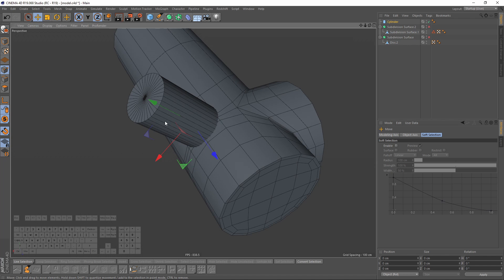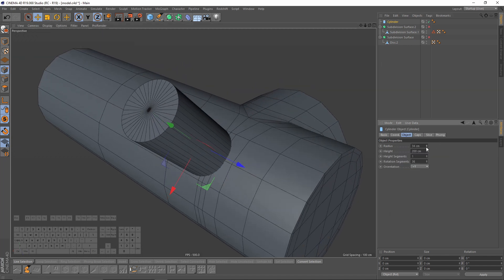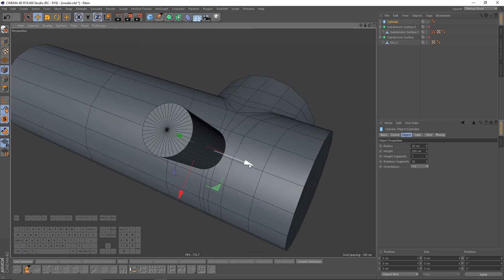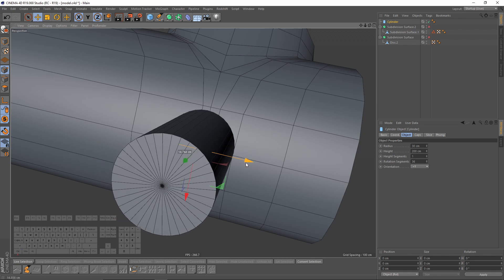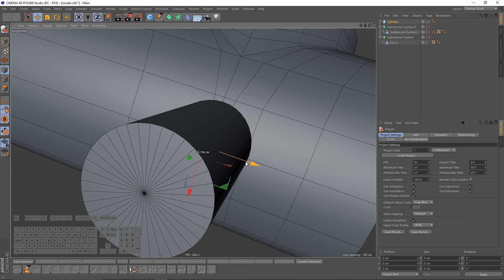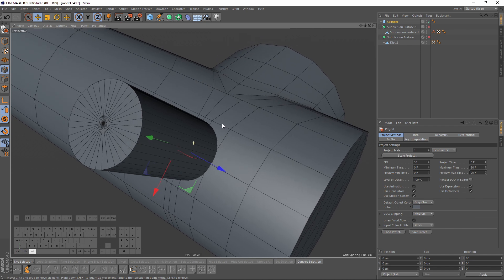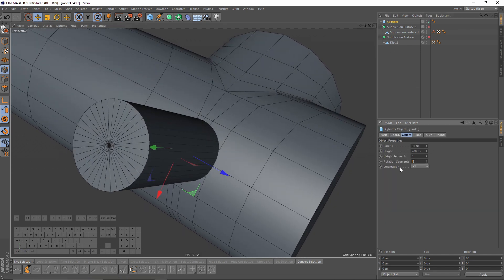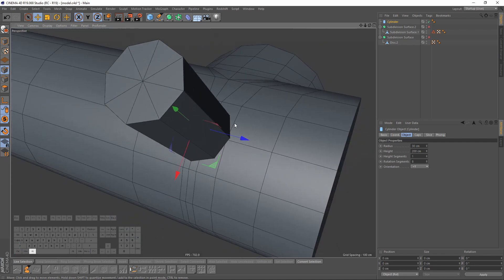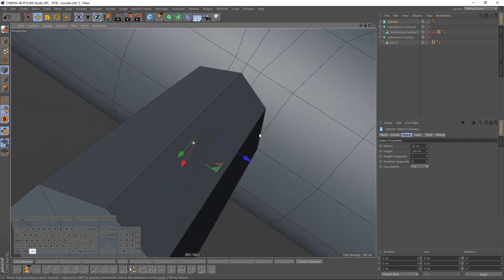Let's try to merge these two objects. Let's make it smaller — something like that. In most cases you will need eight segments, so let's make it eight. That should fit right here and let's move it to match the edges.